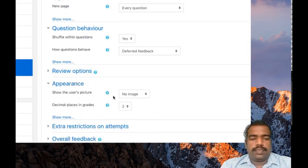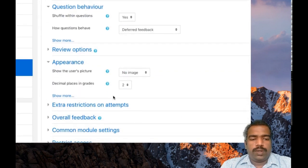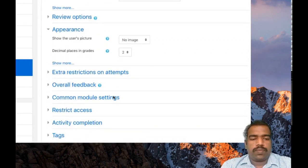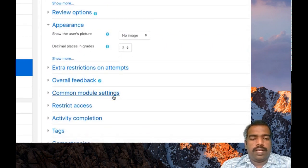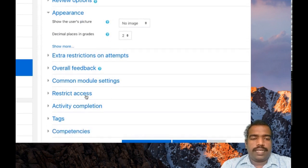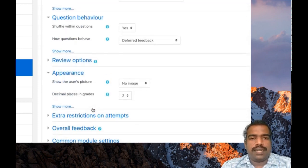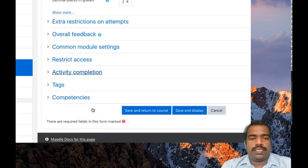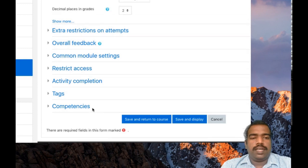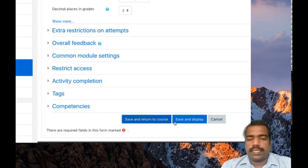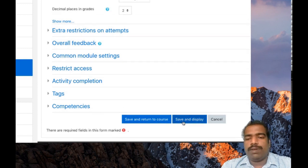Appearance now image, okay. So restrict access and activity completion option is there. We will check these options in our latest sessions. Then click save and display.